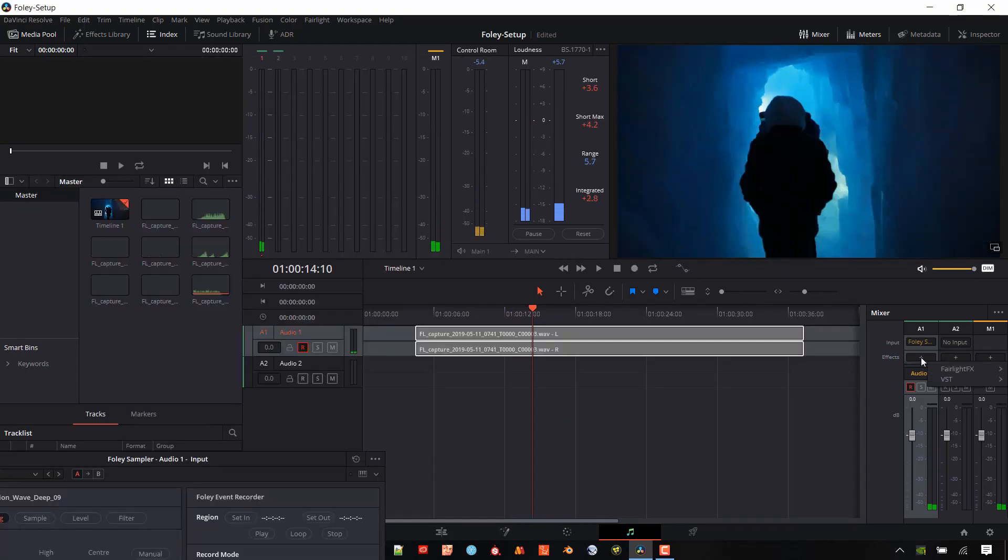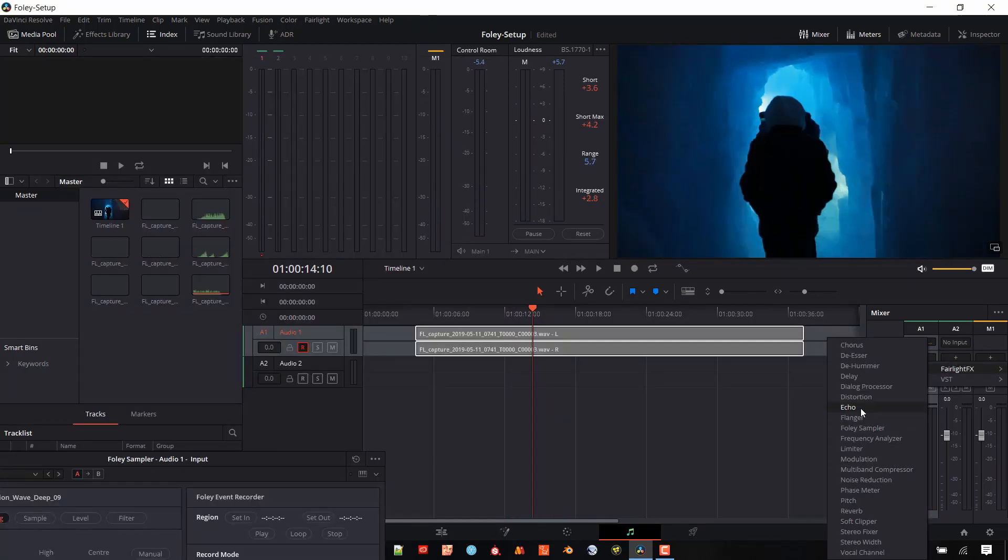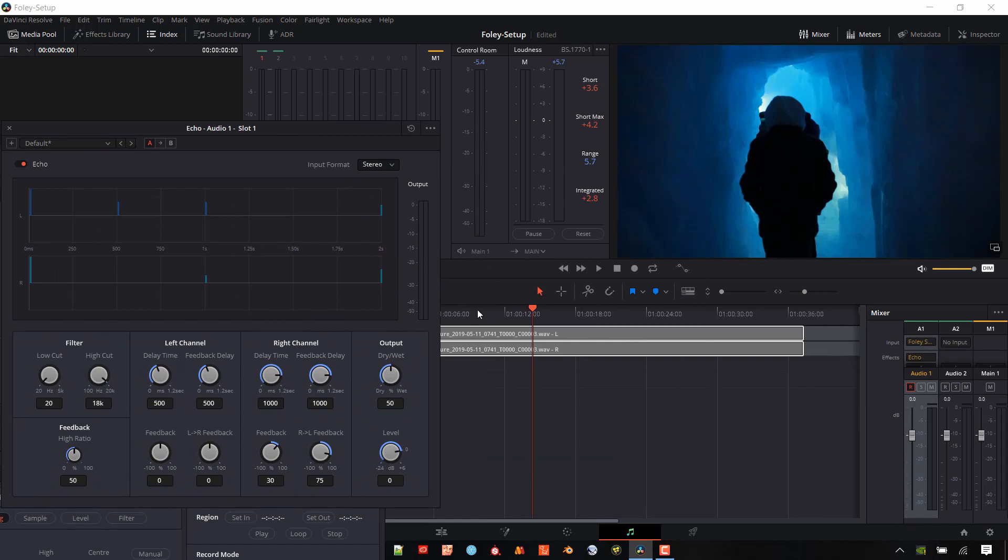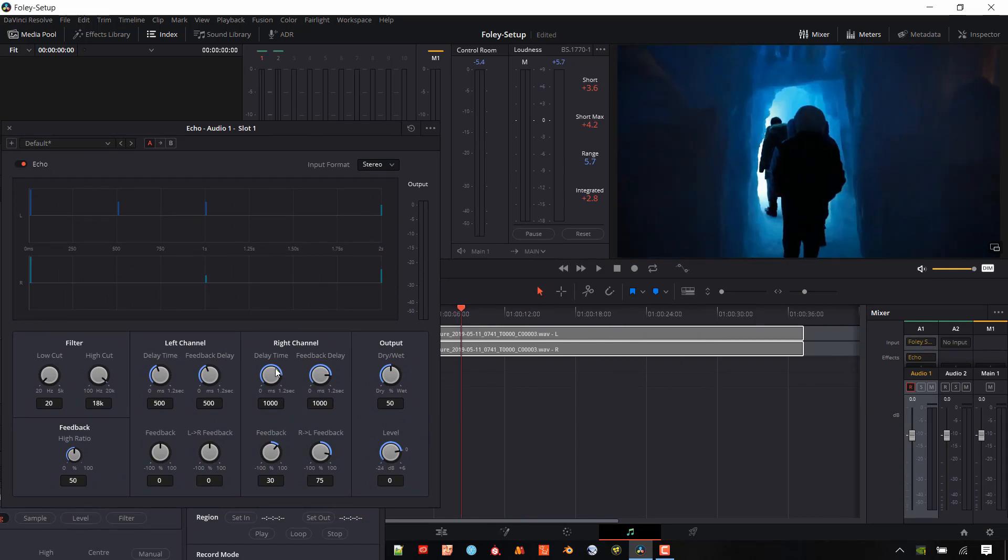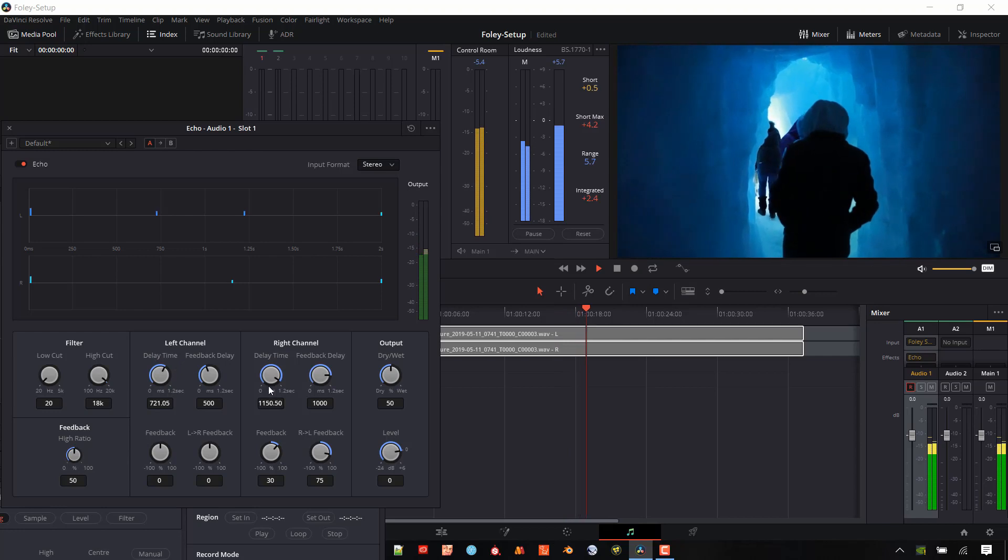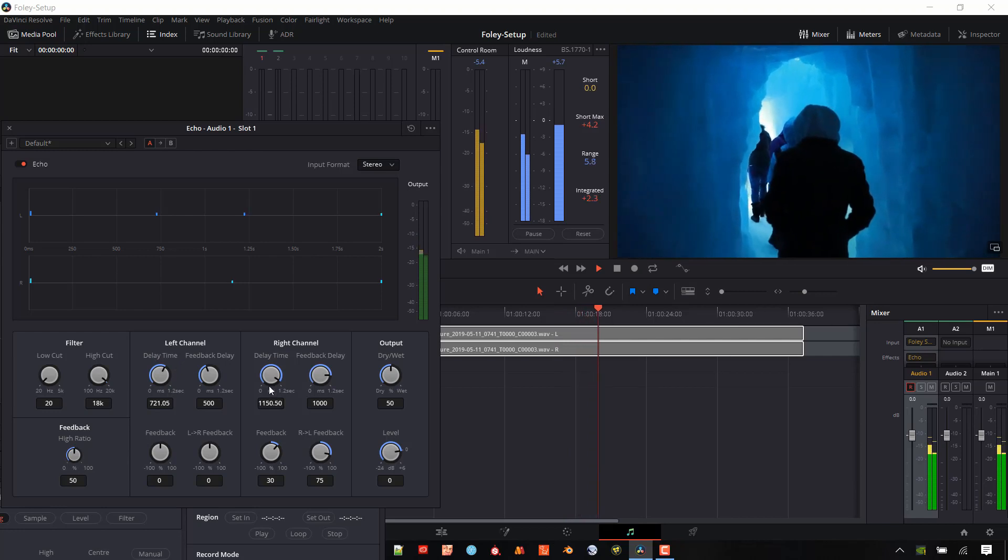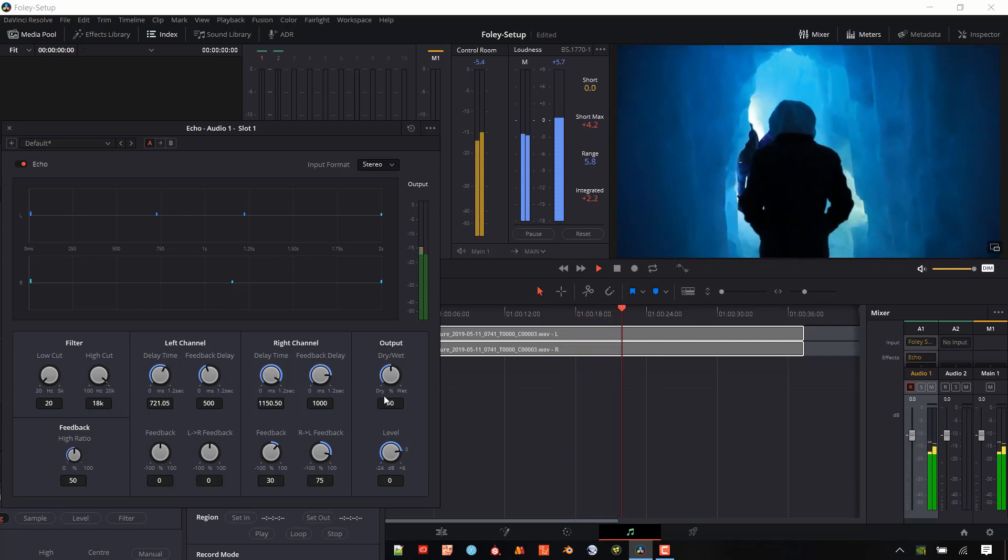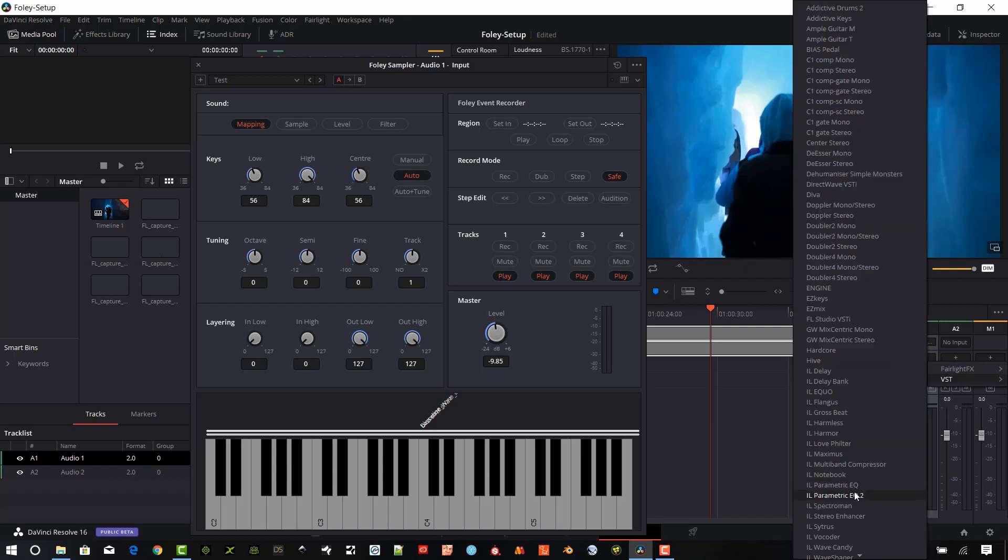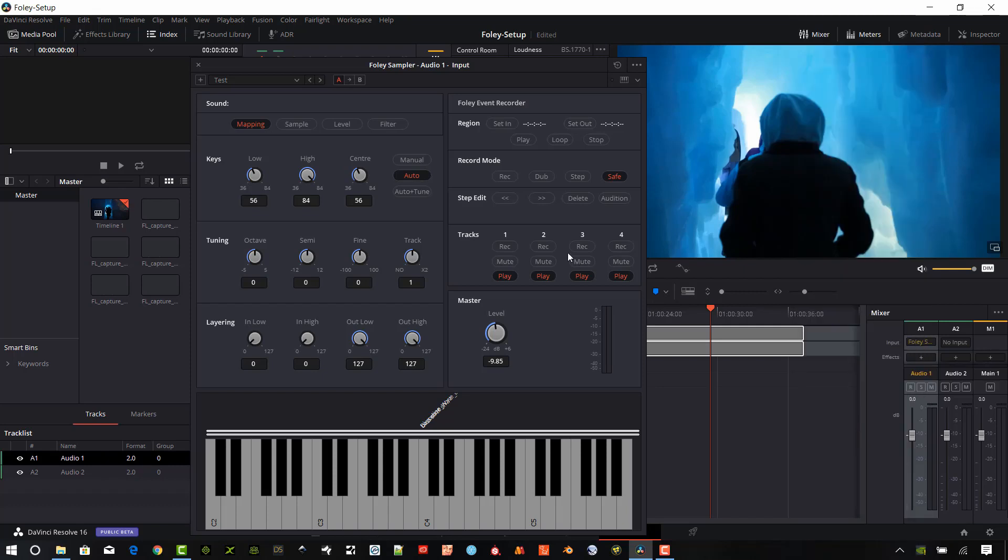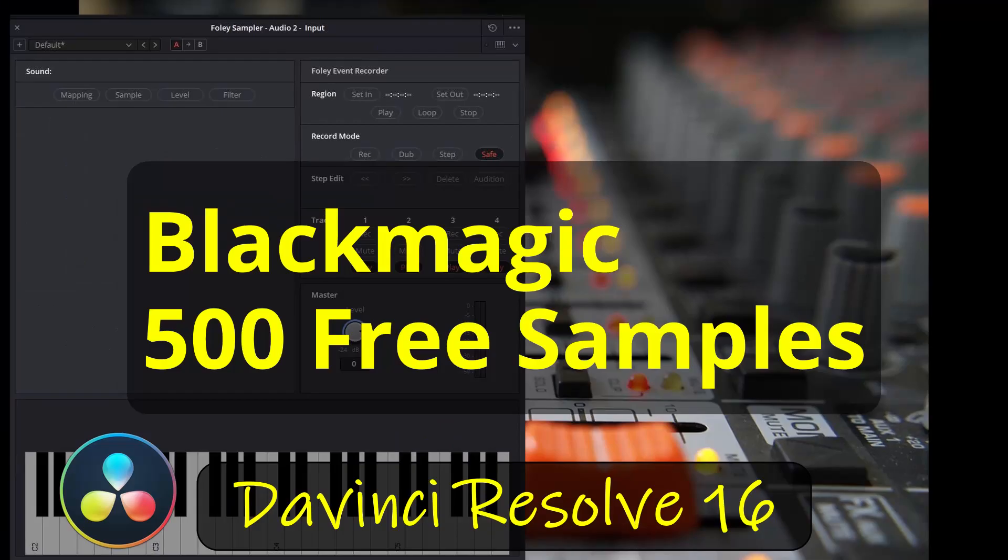Now it's time for finishing touches. We can add additional effects such as the Fairlight effects, built-in, delay, echo, reverb, and more. Or you can add in your own VST plugin effects right into the audio track.